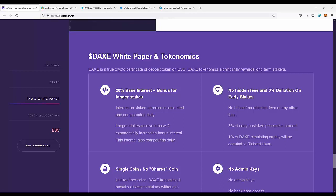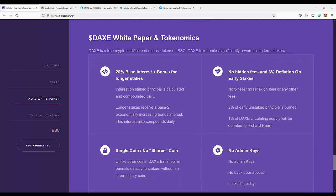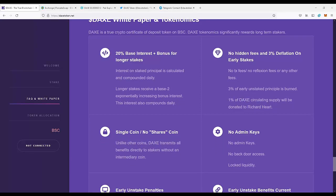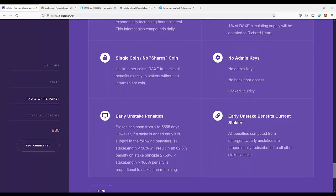This is a lot higher than you can get in any bank in fiat currency, so you should definitely check it out for longer investments. There are no hidden fees, and 3% deflation on early stakes. If someone unstakes the coins early, some of the coins are burned, and some go to other stakers to reward them for holding the coins.